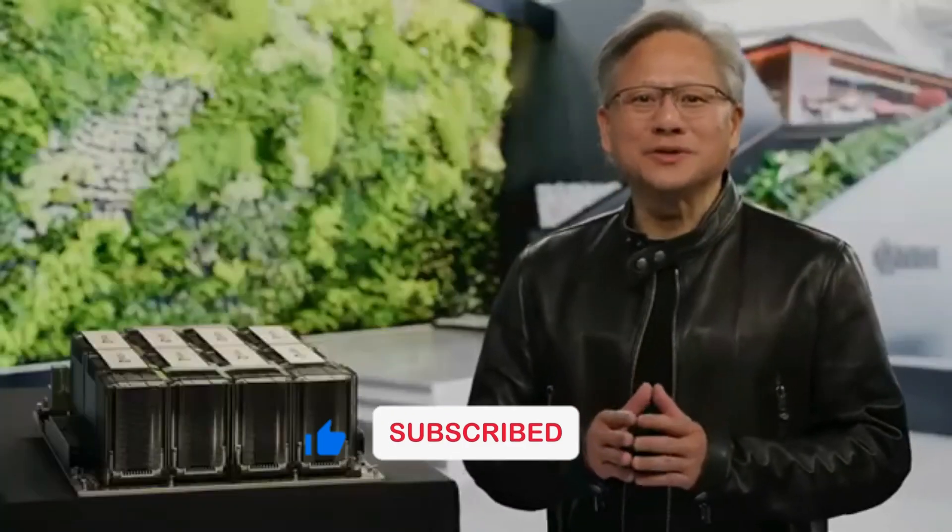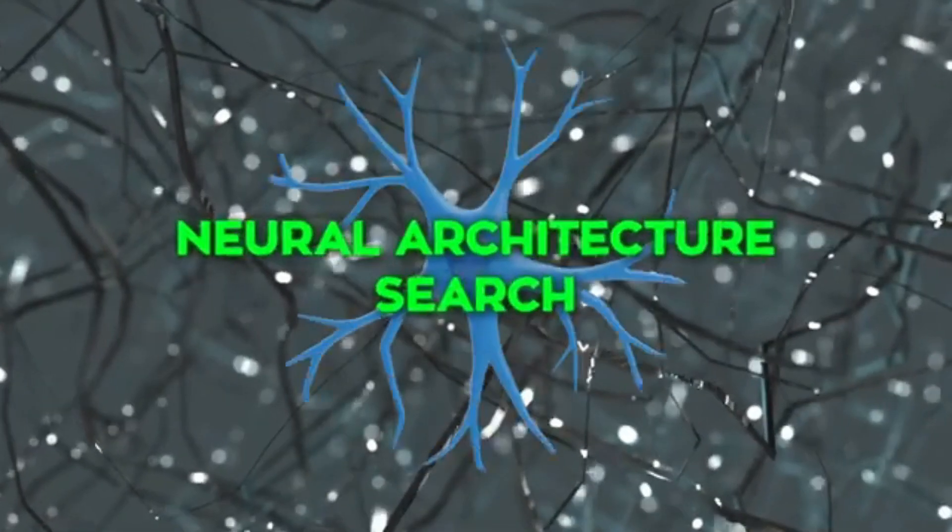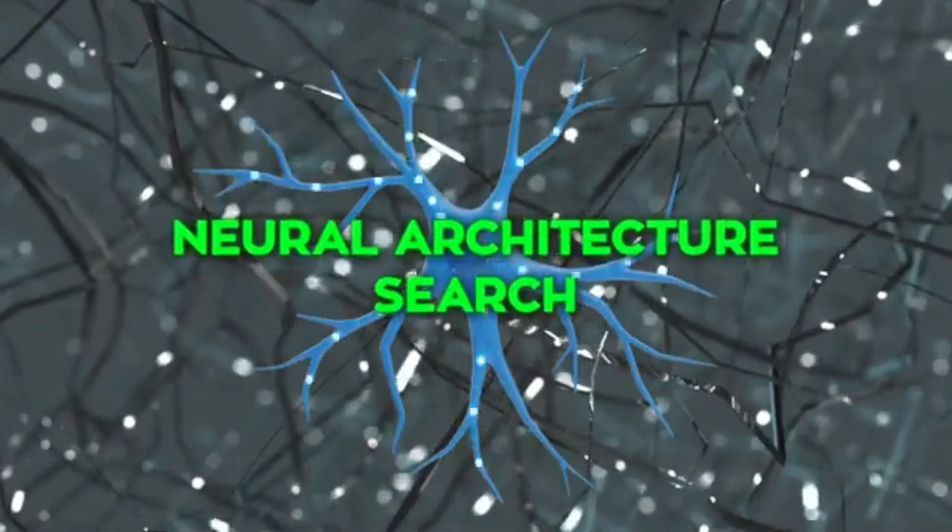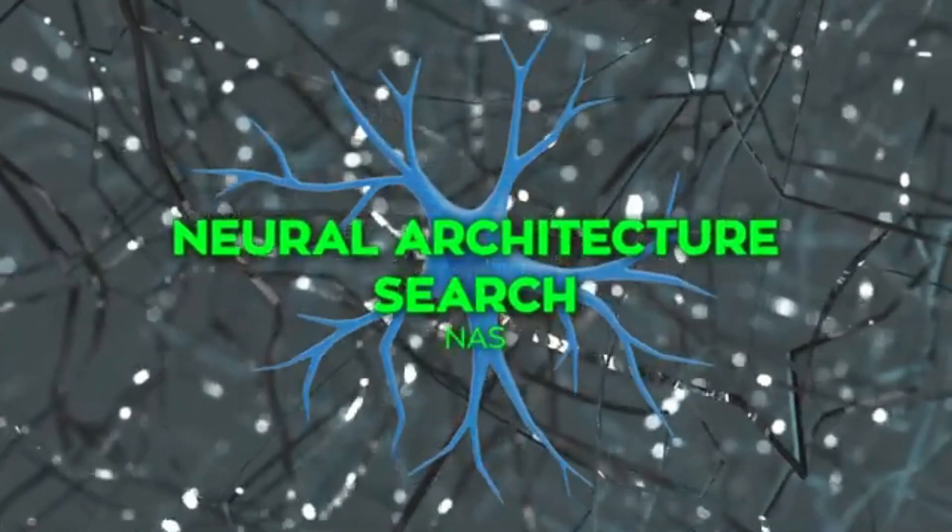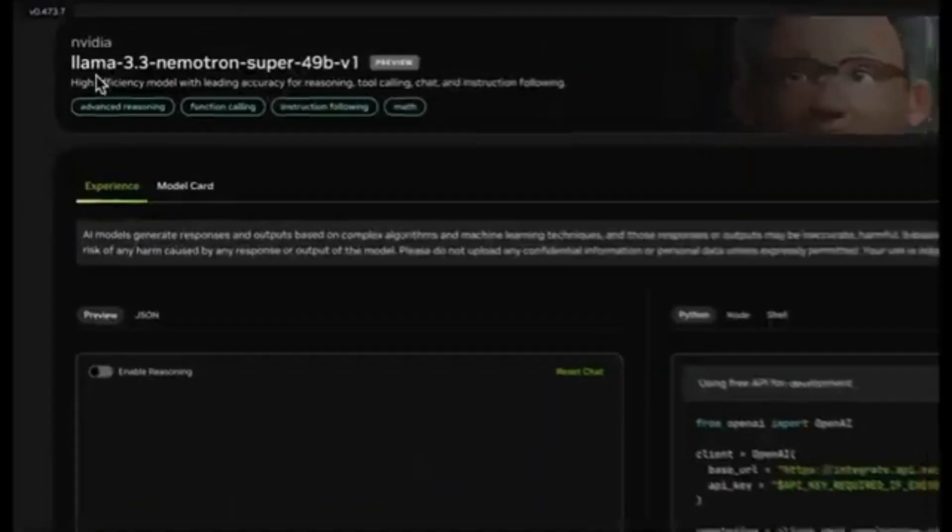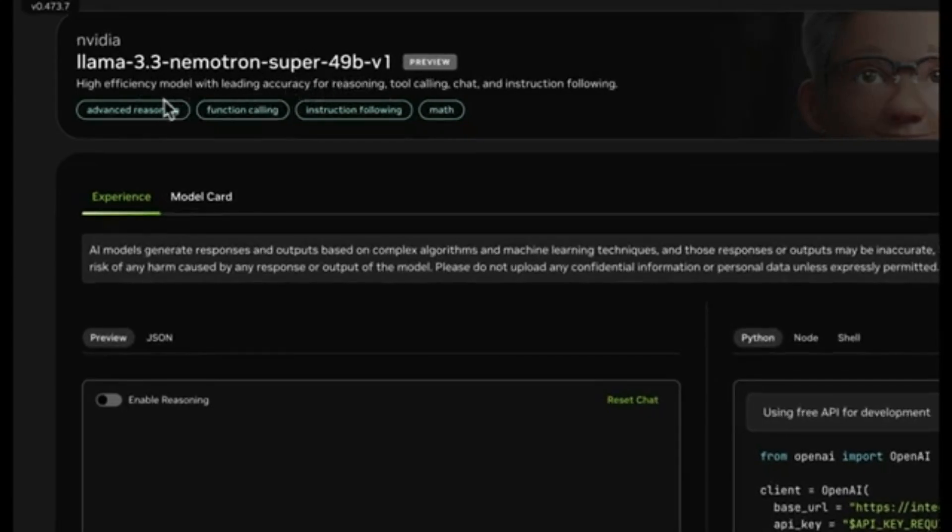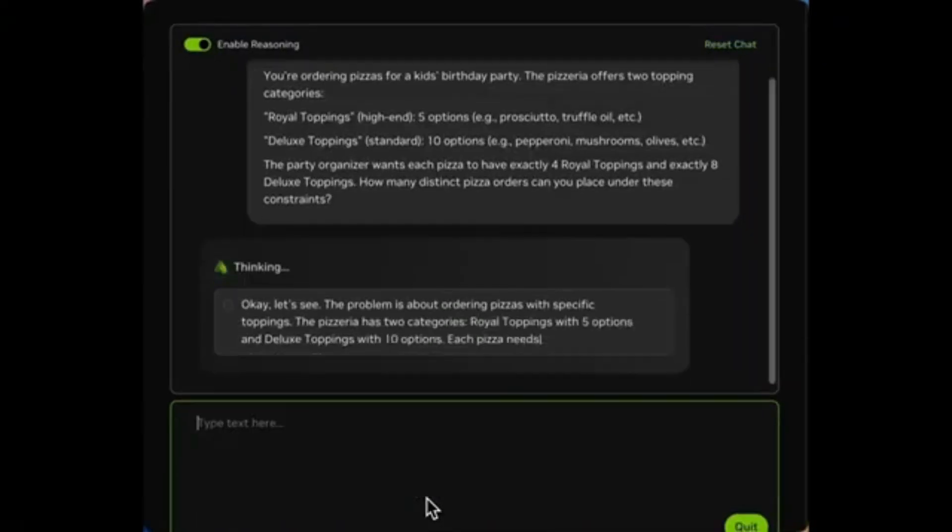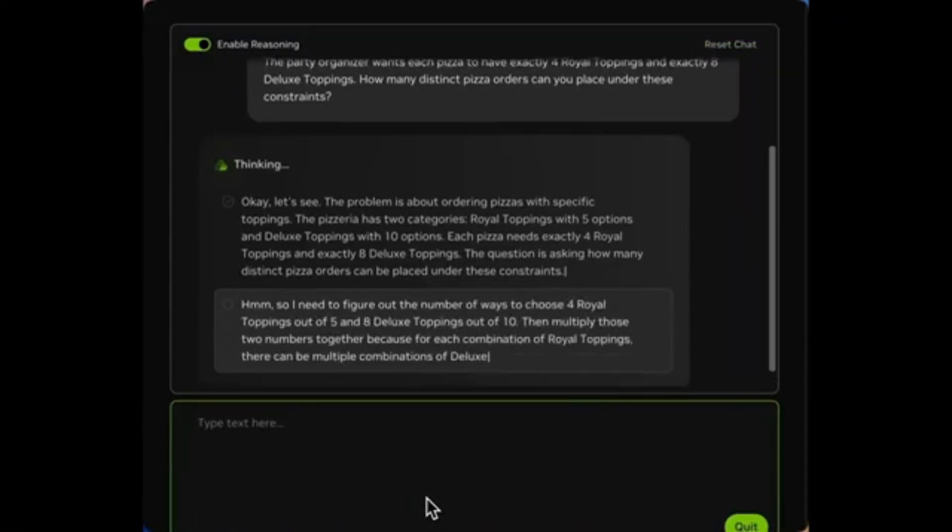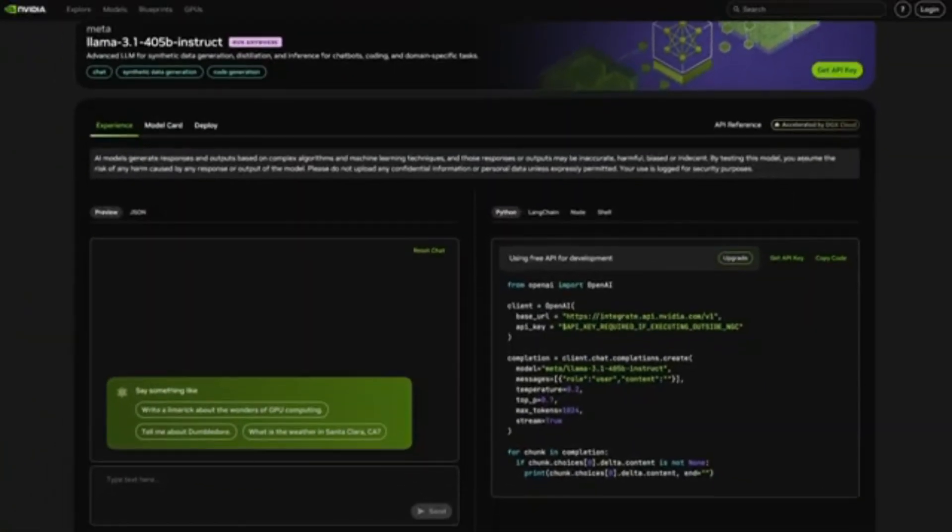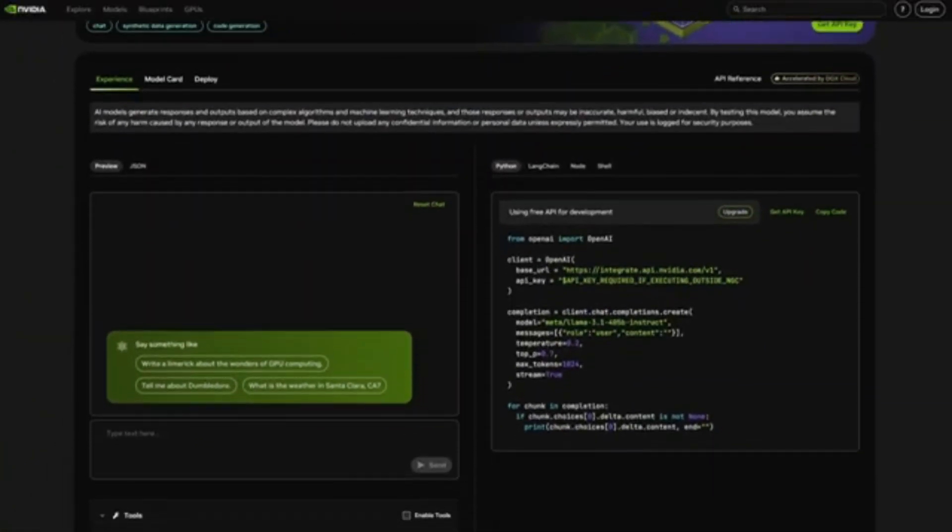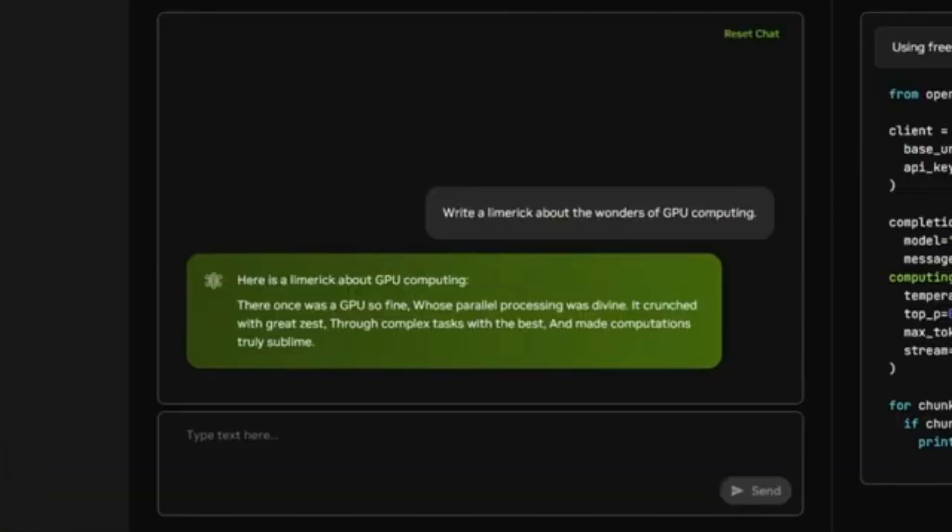The team at Nvidia did something pretty unique. They used a technique called Neural Architecture Search, or NAS, to pick and choose which parts of Llama's architecture to keep, skip, or fuse together. Some blocks of the network skip attention entirely or compress feed-forward layers, and others fuse multiple feed-forward networks into bigger, more efficient ones.